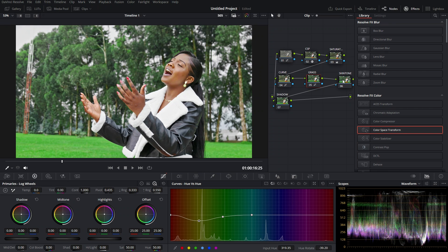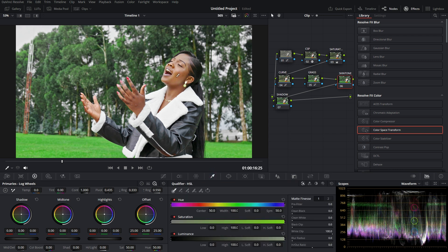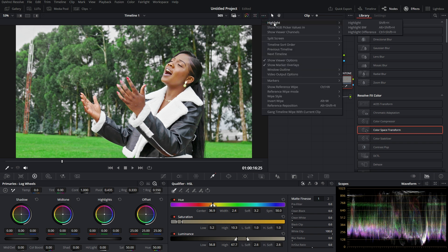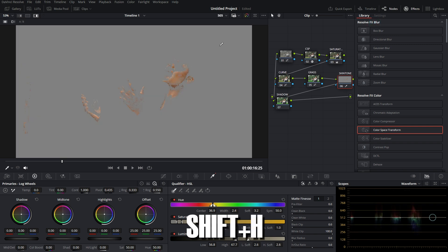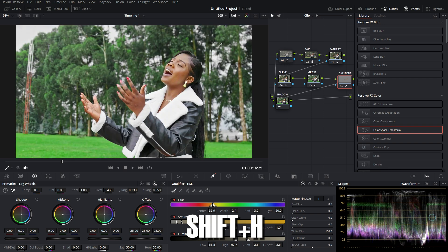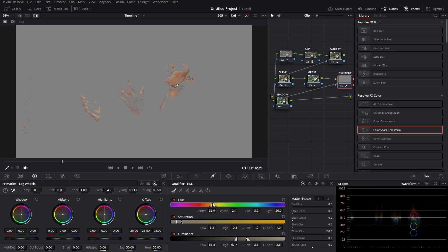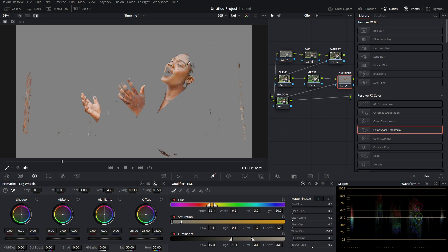Now for the Skin Tone node, I'll use the qualifier tool. Click on it and then click on the skin tone in the clip. For better selection, go to the triple-dot menu and click Highlight, or press Shift+H to enable or disable it. Then select the skin tone, adjusting the hue, saturation, and luminance using the three sliders to pick the skin tone accurately.